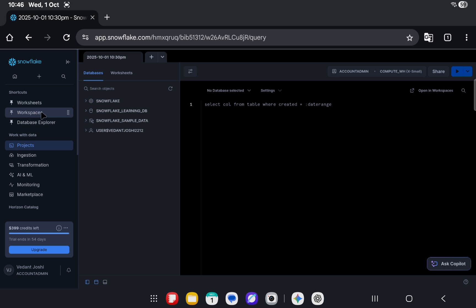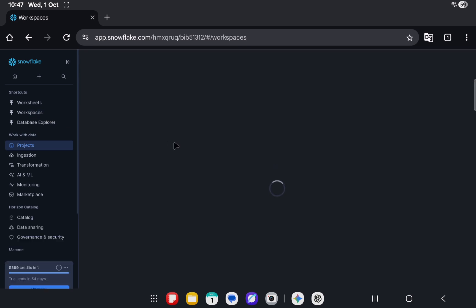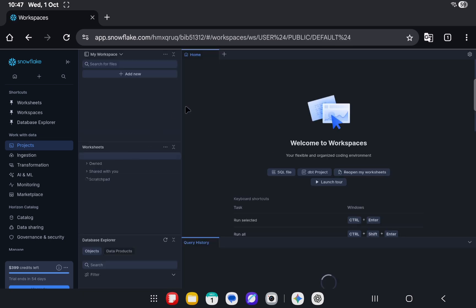Going forward, the worksheets will be opening directly into workspaces and we will be having easy navigation to navigate across the different notebooks and workspaces. Let's try and jump in and try opening the workspaces.